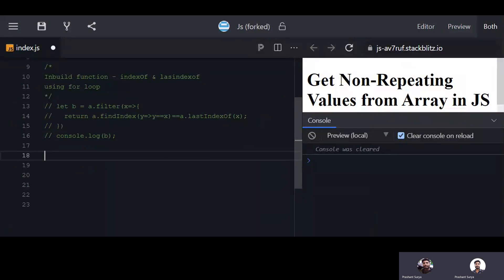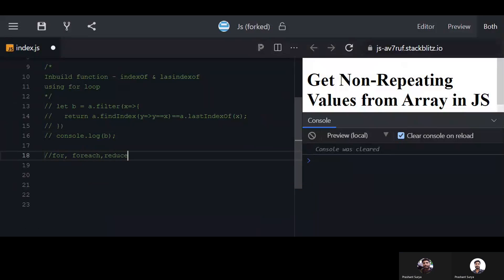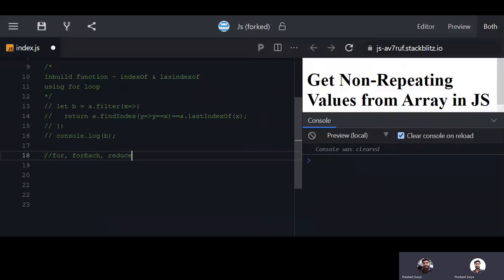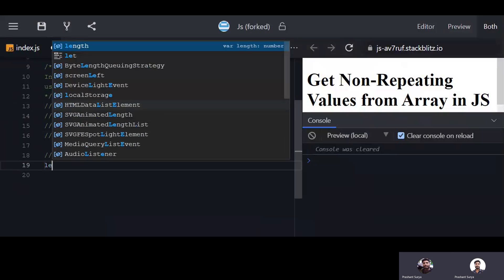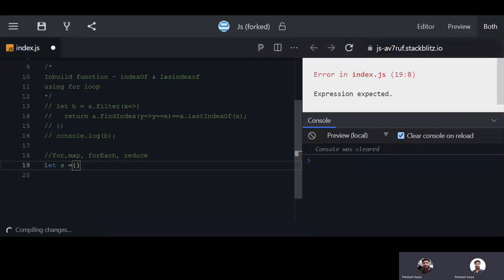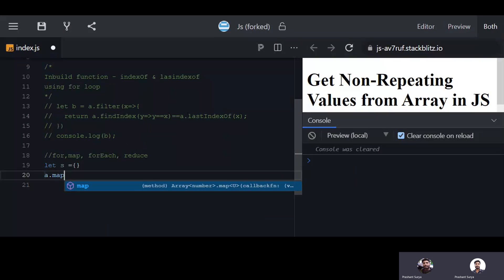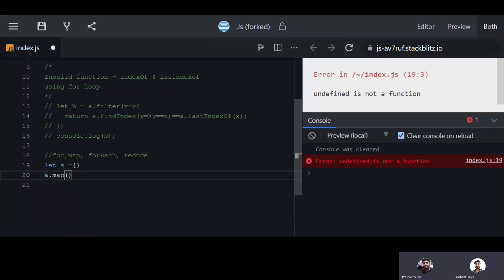For the second method, we can use a for loop, forEach, or reduce, but the for loop is given priority for performance. We will use map here. We first take a JSON object, then loop over the array using map, and for each value we keep the JSON key as the element.